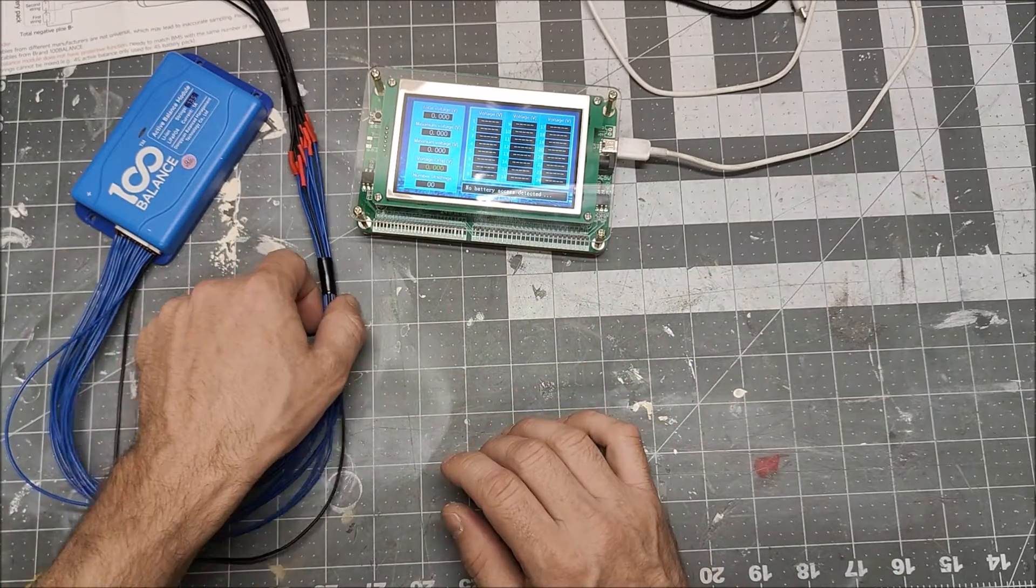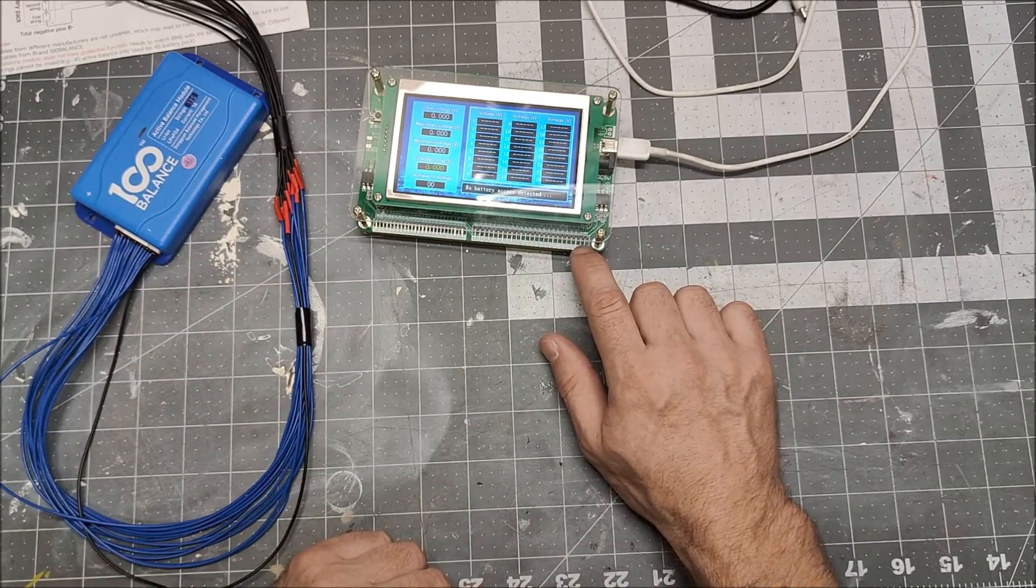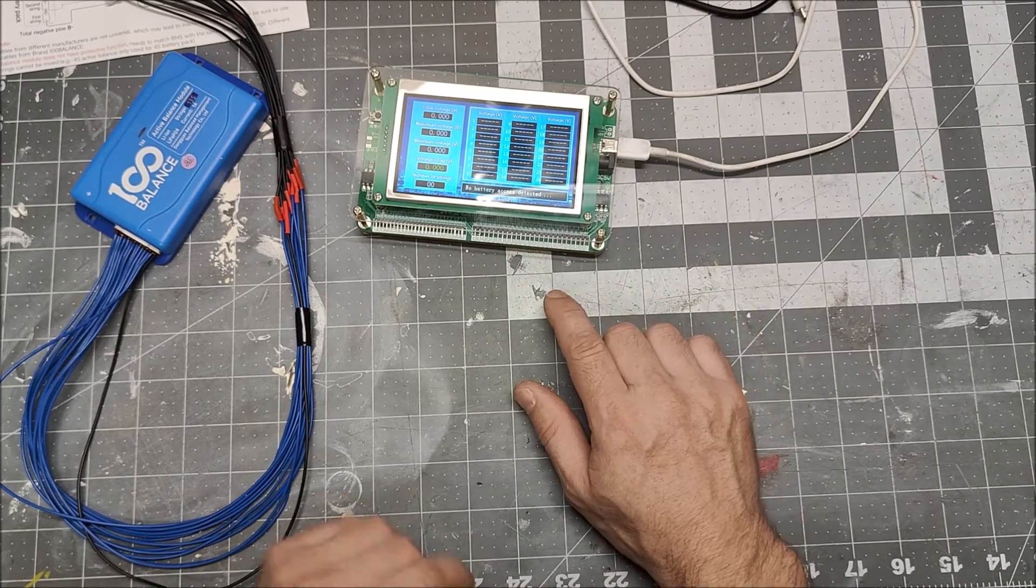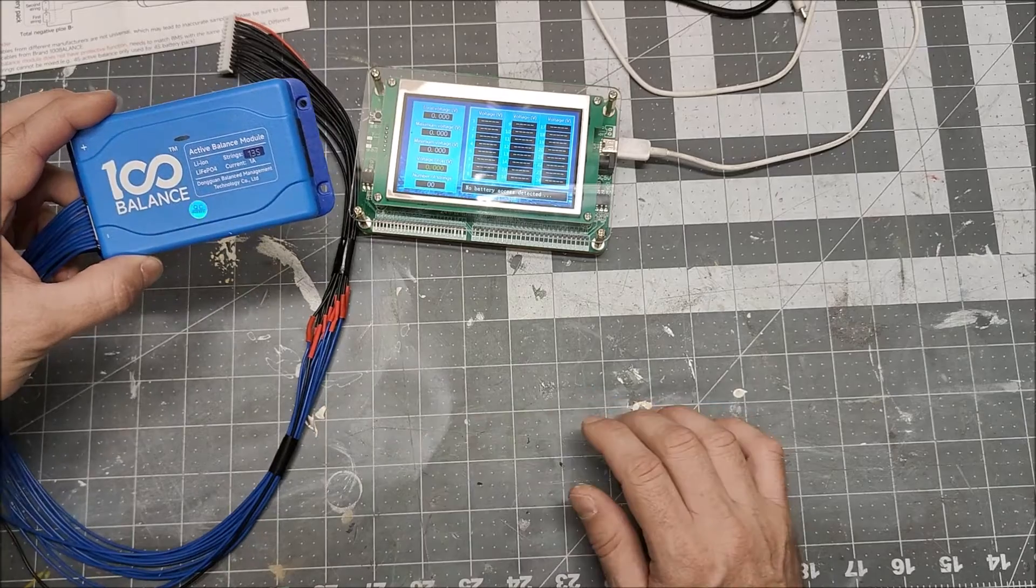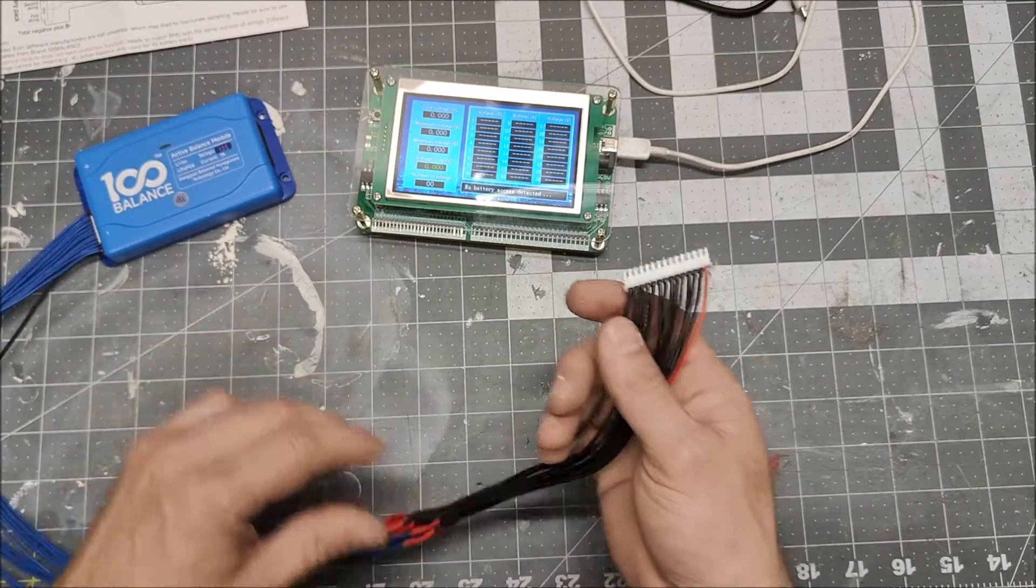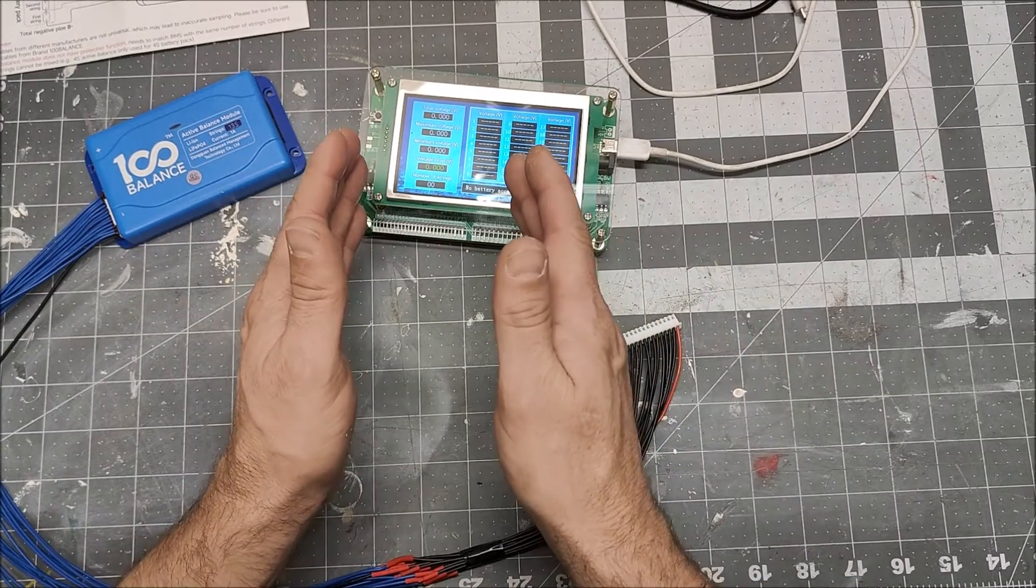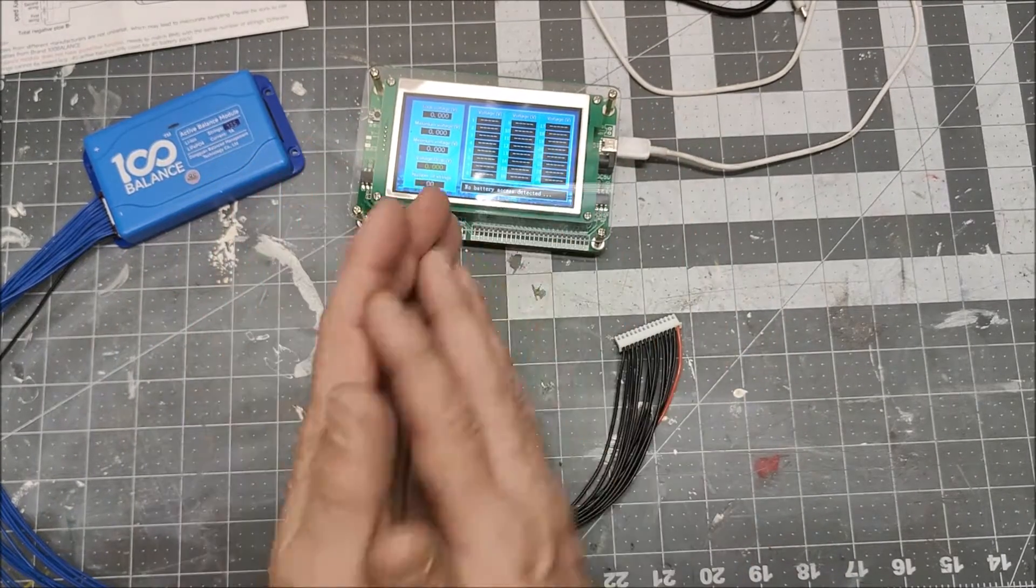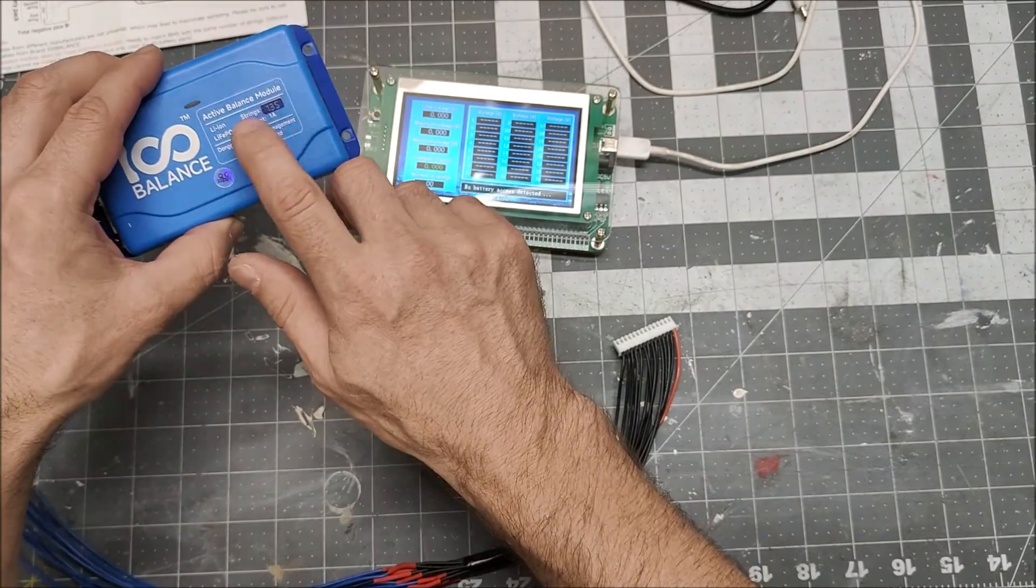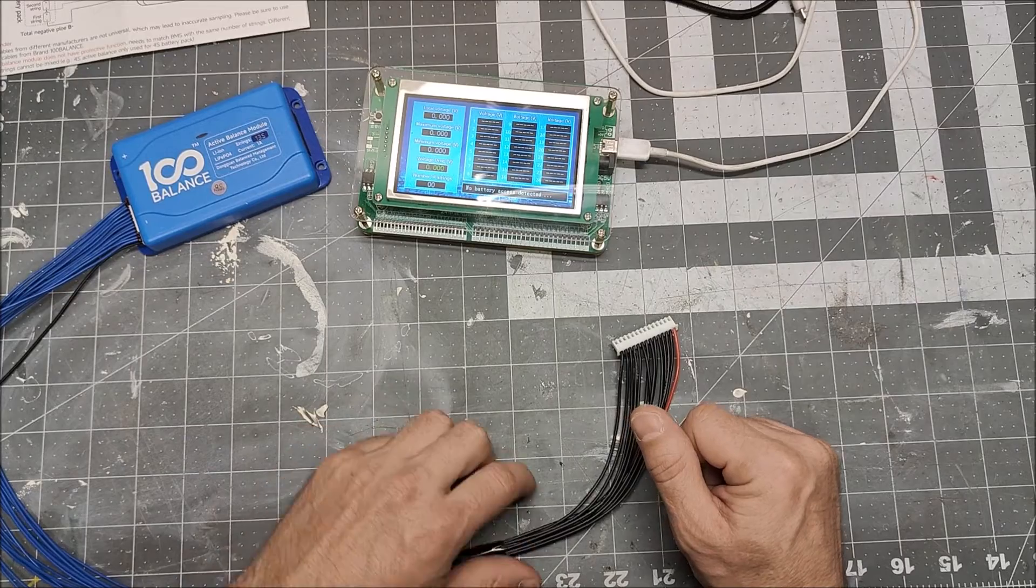But what it did do is rather than trying to inject voltage onto certain cells, I thought it's time to try one of these active balancers. These should move voltage from the high to the low cells and balance the whole pack, and this moves at one amp which is a pretty good amount for something like an e-bike battery.